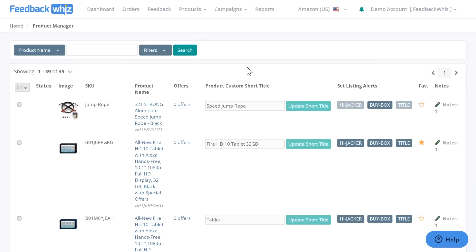This video will go over product listing notifications for hijacker, item title, and buy box changes.